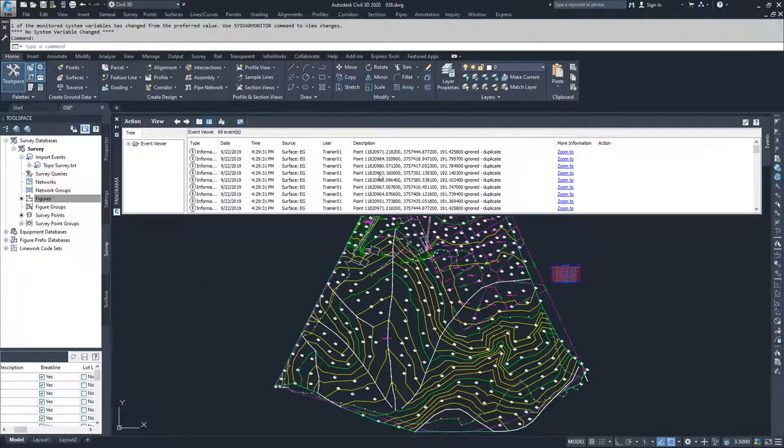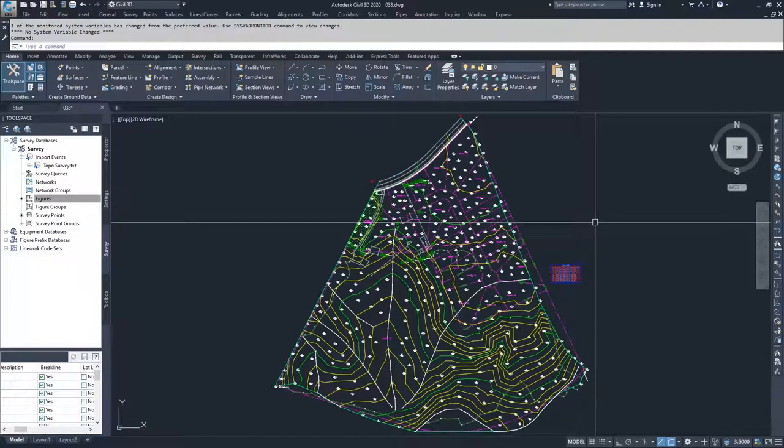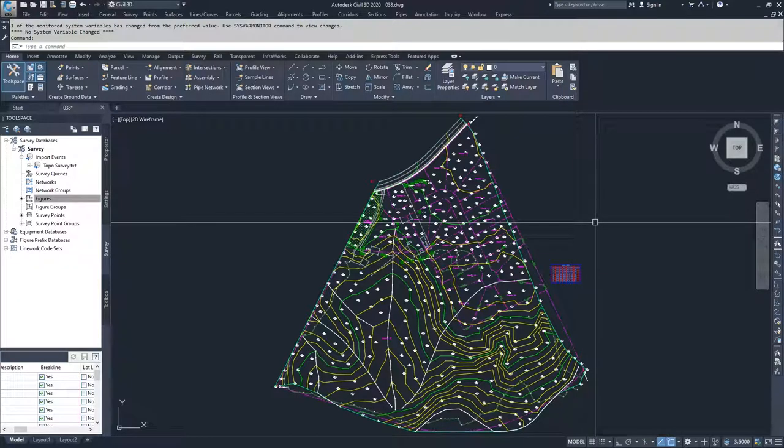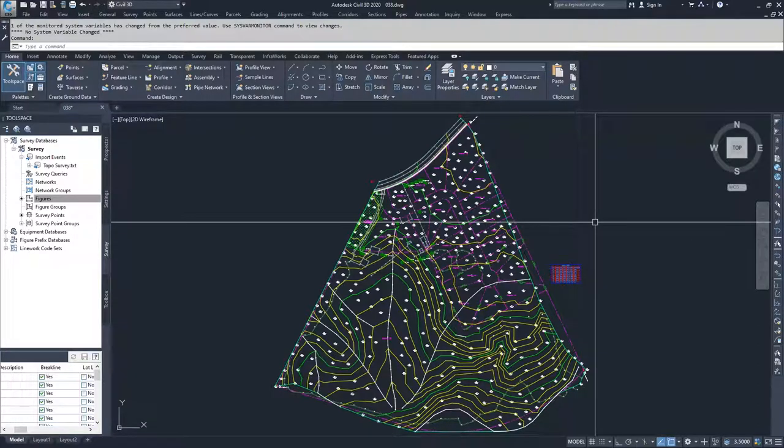What you'll see here is we got a little bit of an error window. What that's from is that when we created our surface, we had that definition that said whether or not it would allow crossing break lines. We never changed it to yes to allow crossing break lines. So we have a couple of break lines that cross each other and that's what the warning was about.